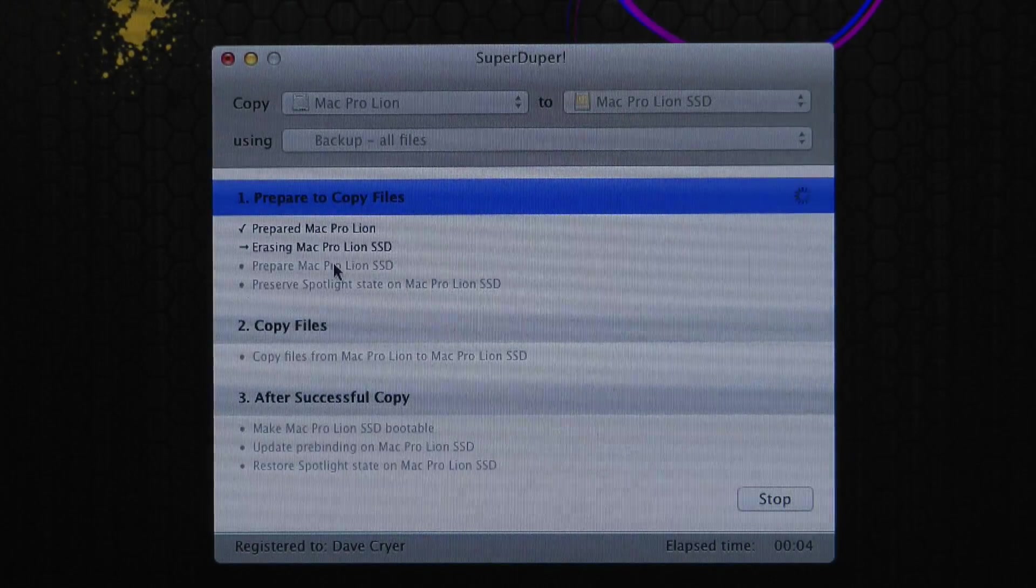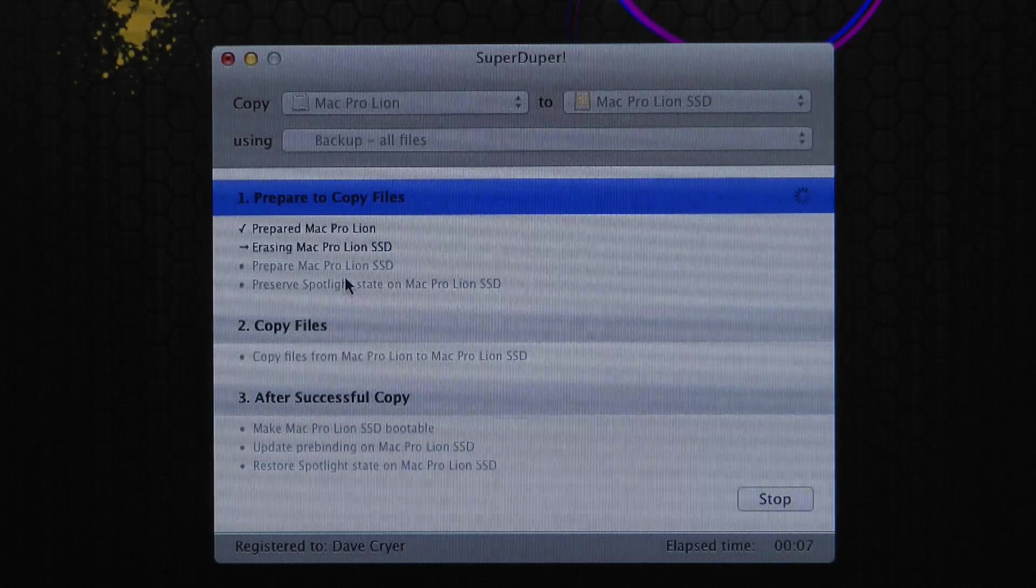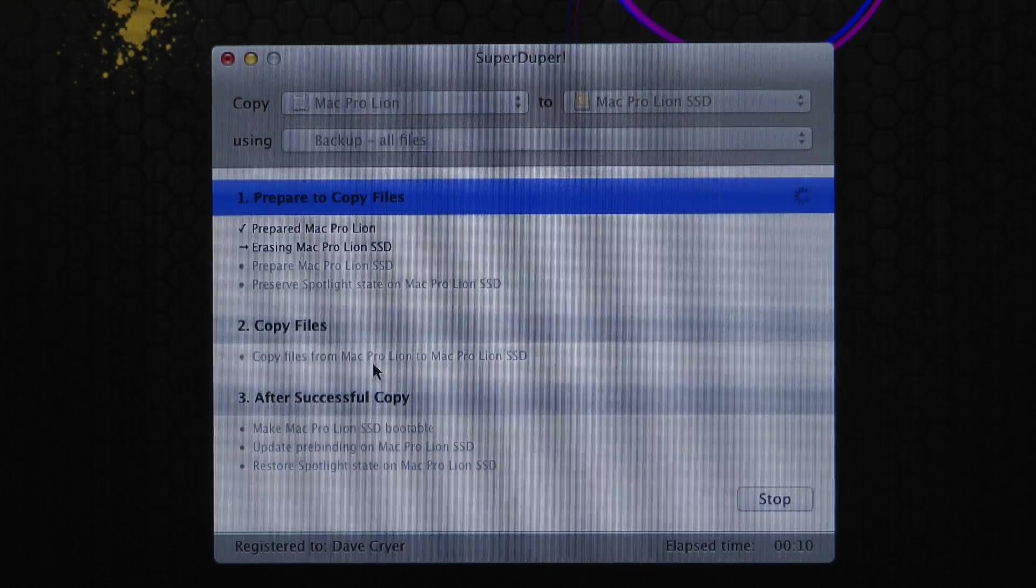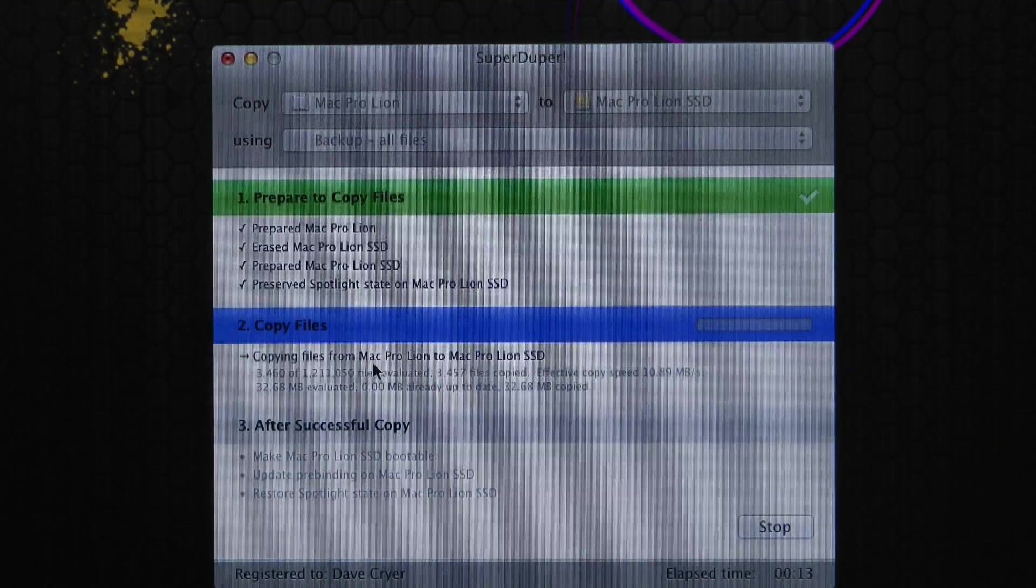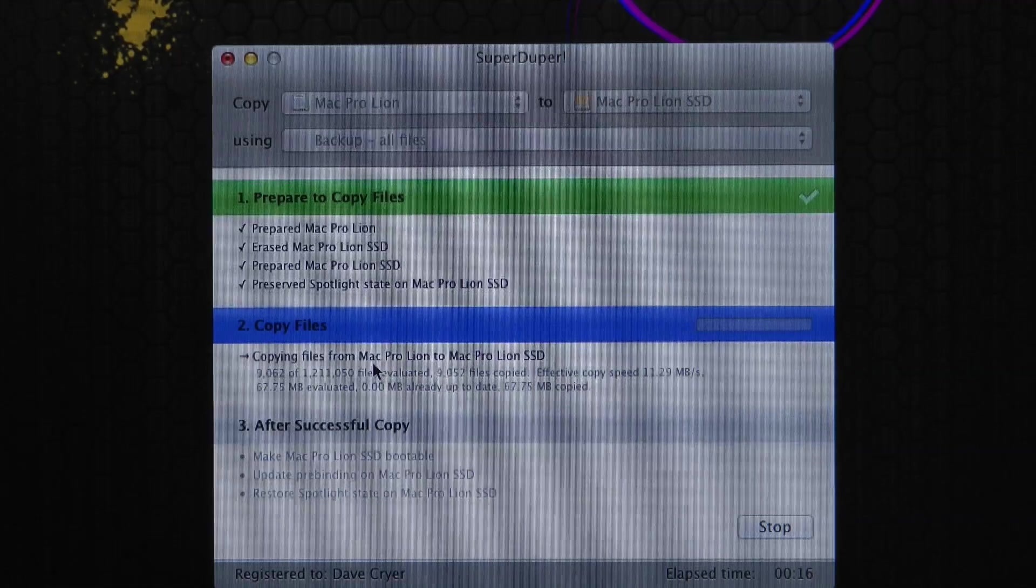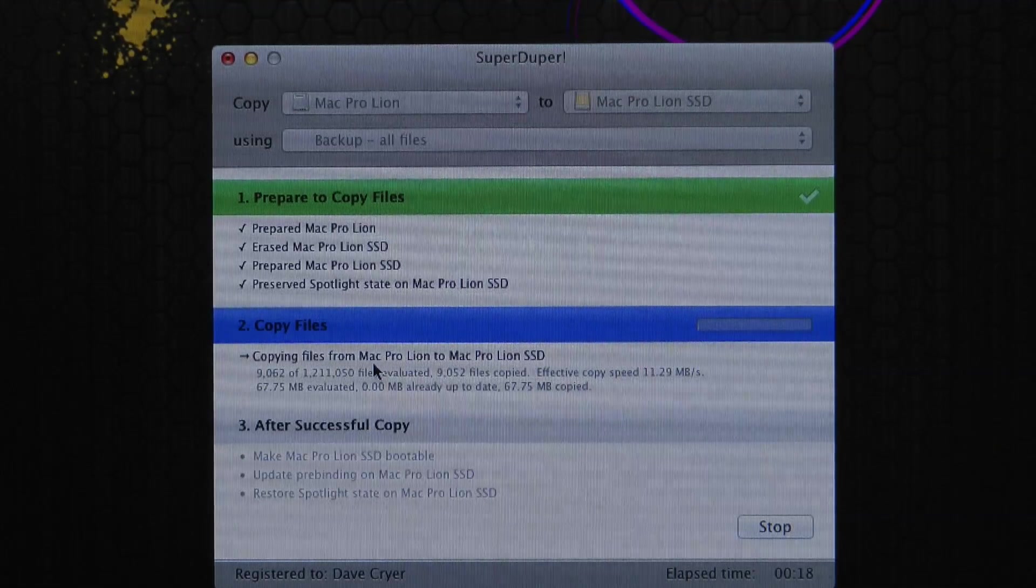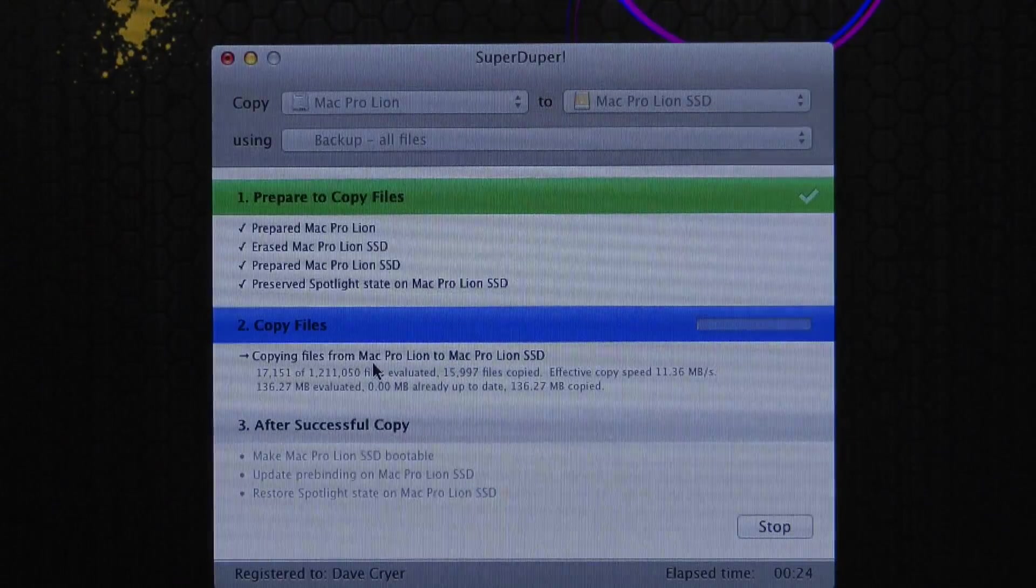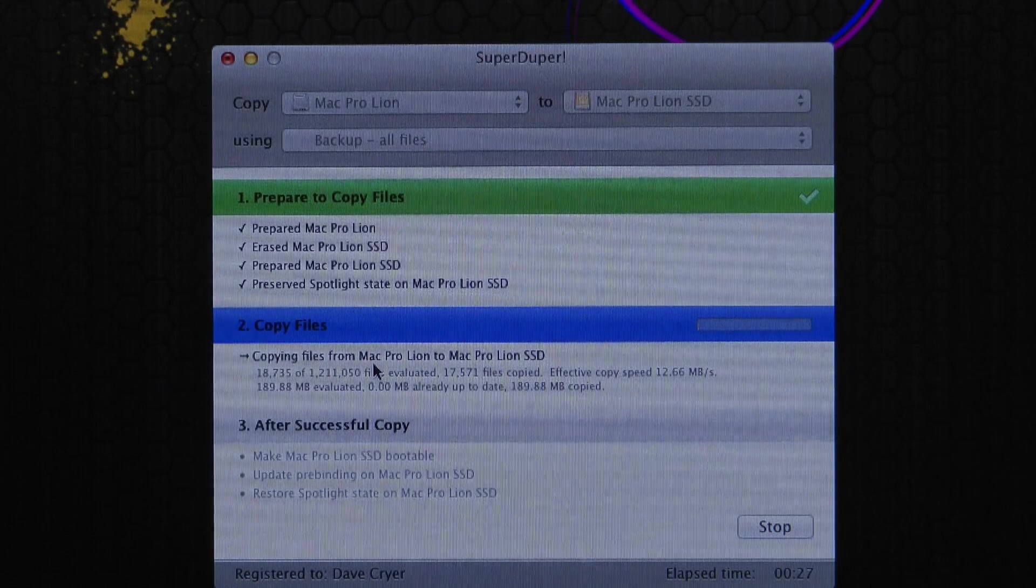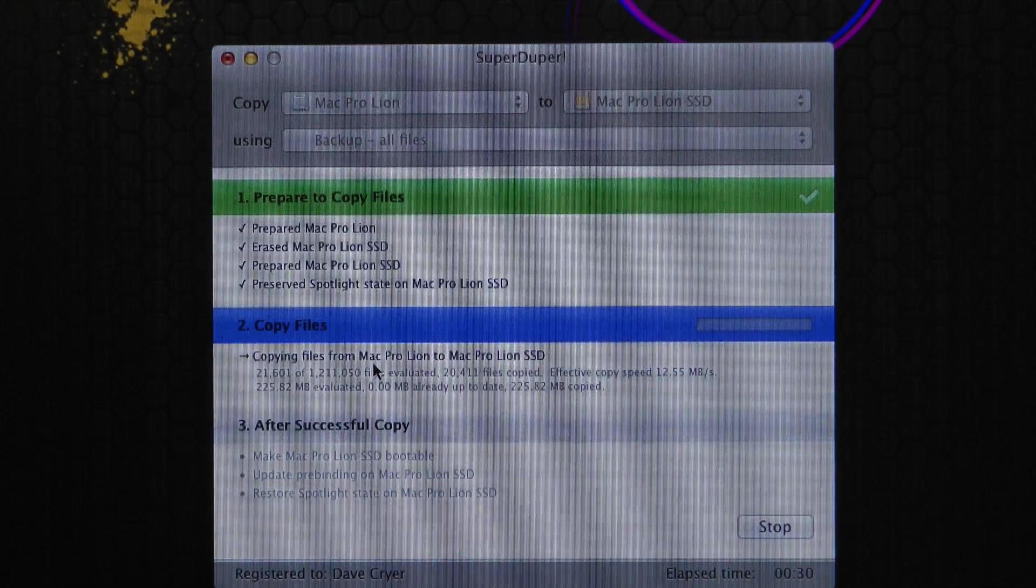And it's preparing. And then it will erase. And then it will prepare Mac Pro Lion SSD. Preserve the Spotlight State. And then it will copy the files. And this takes quite a long time to complete. So I'm going to pause this video now. Once it's actually cloned across, I'm going to install the Vertex 3, which is currently having the new operating system cloned across to it. So I'm going to install that into my Mac Pro. And then show you the benchmarks both before and after the upgrade.